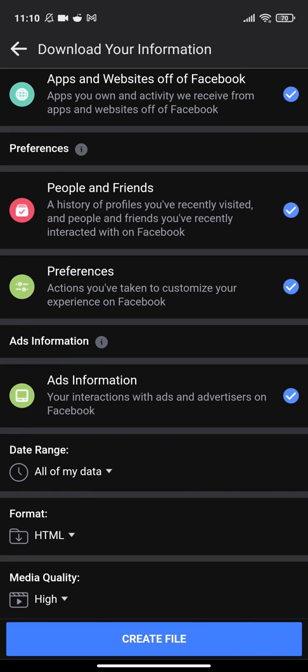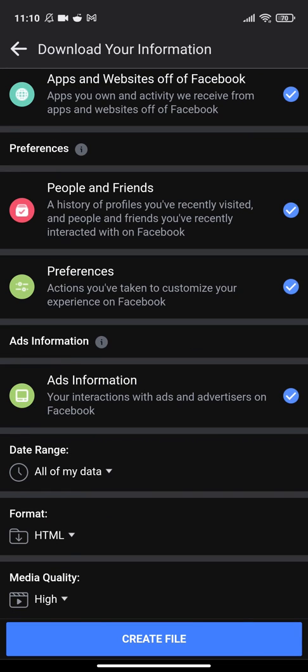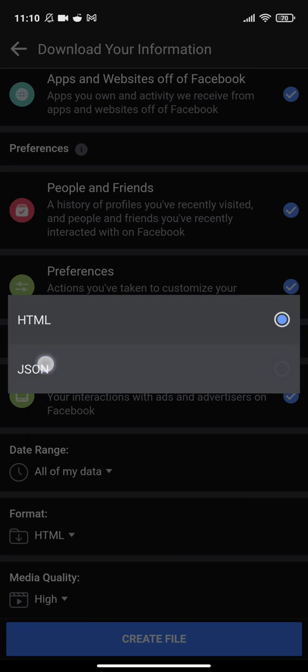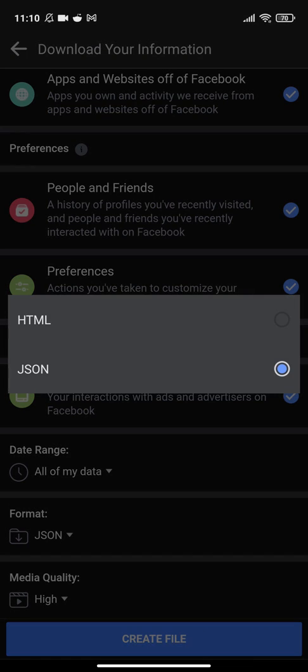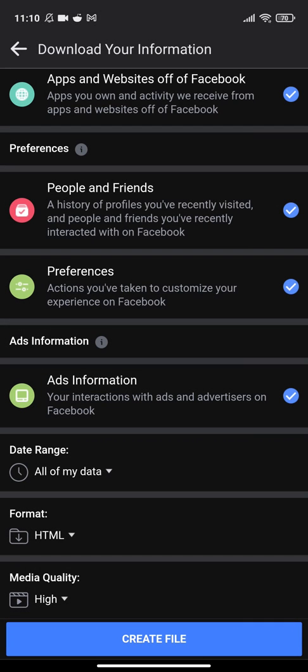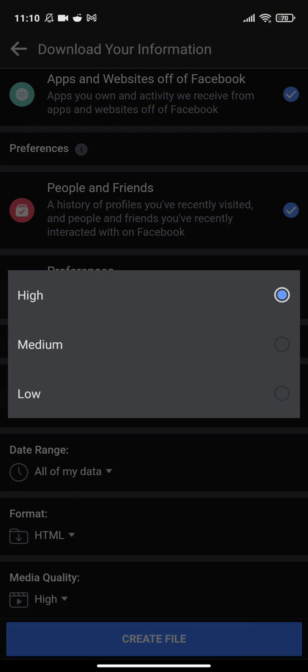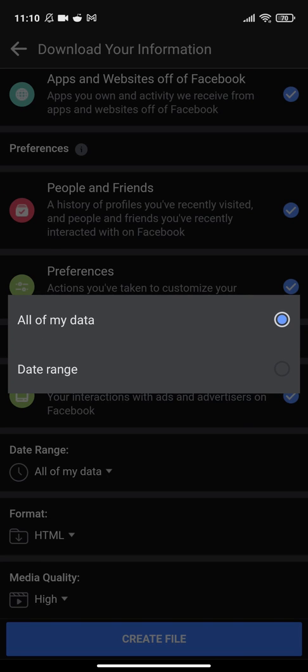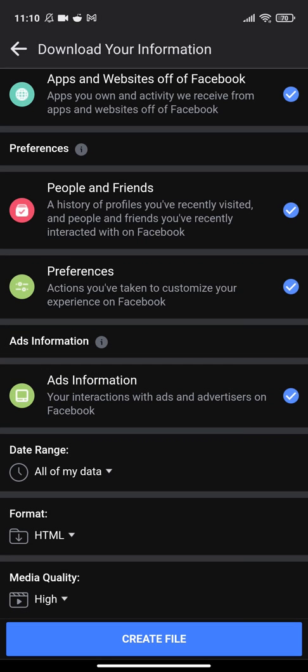The format of your file will be JSON or HTML. You can choose what kind of format you need. I will choose HTML. Media quality, if you don't need high quality, you can choose medium or high quality. All of my data or date range—I will keep it all of my data.